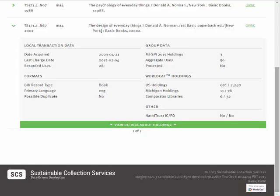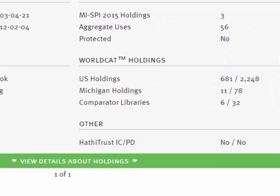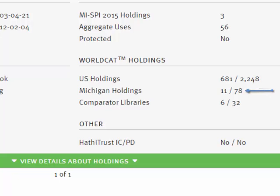As you can see, overlap tallies have two parts. The number preceding the slash represents exact edition matches. The number following the slash represents related edition matches, as determined by OCLC WorldCat. The second number, therefore, is often bigger.